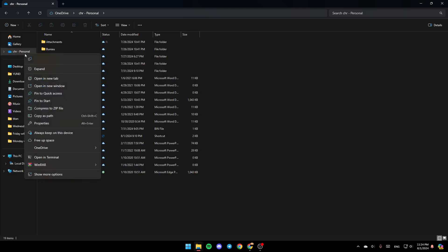Go ahead and right-click on it, and then right here you're going to find all of these options. Here you can copy it, expand it, open New Tab, and so on. And here you're going to find the option to always keep it on this device, free of space, and lastly, right here you're going to find OneDrive.